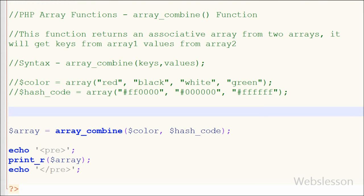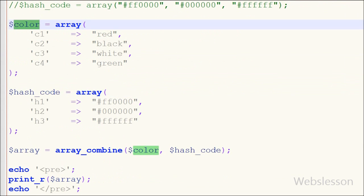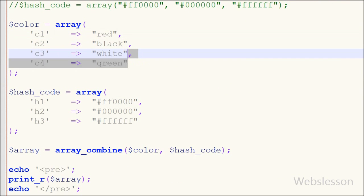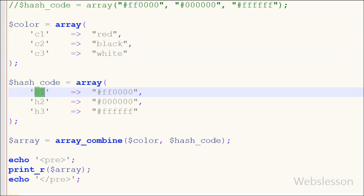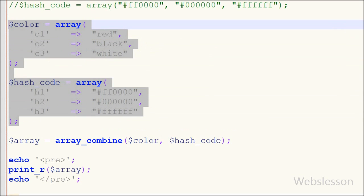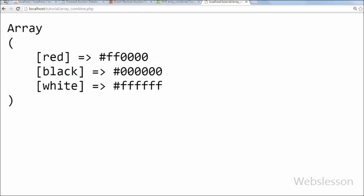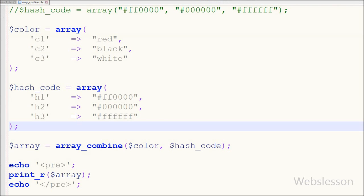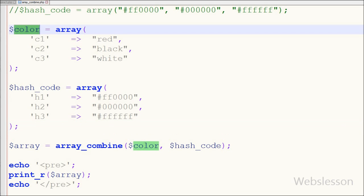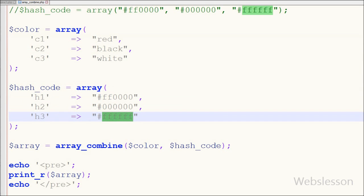Now I have used this function with associative arrays. I have made two associative arrays: in one array I have stored color names with keys, and in the second array I have stored hash codes with keys. After saving and checking the output in the browser, you can see one associative array where the keys are the color names taken from the color array and the values are the hash codes taken from the hash code array. This makes clear that when using array_combine with associative arrays, the function sets the keys from the values of the first associative array and the values from the values of the second associative array.